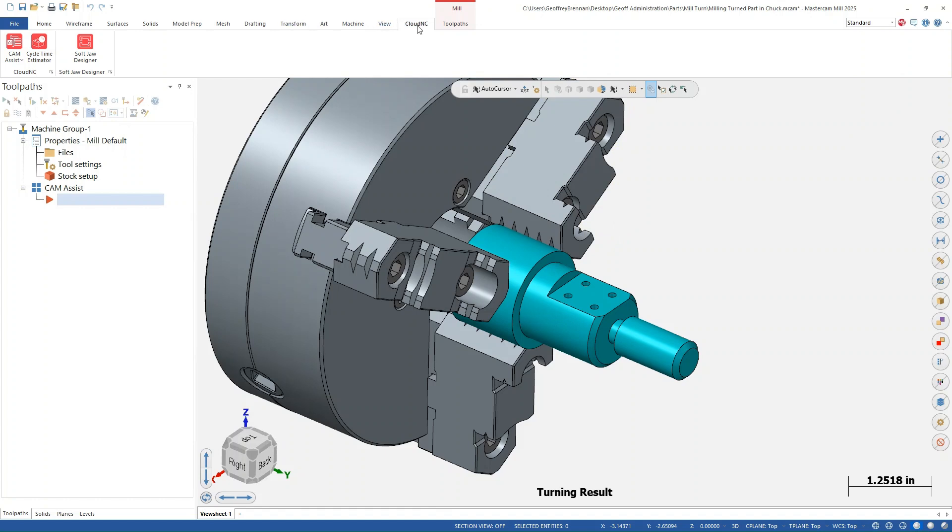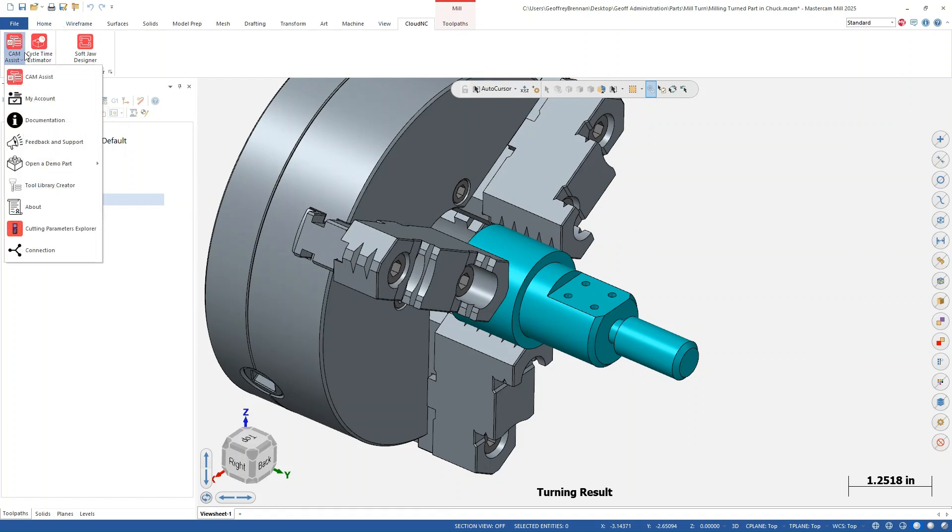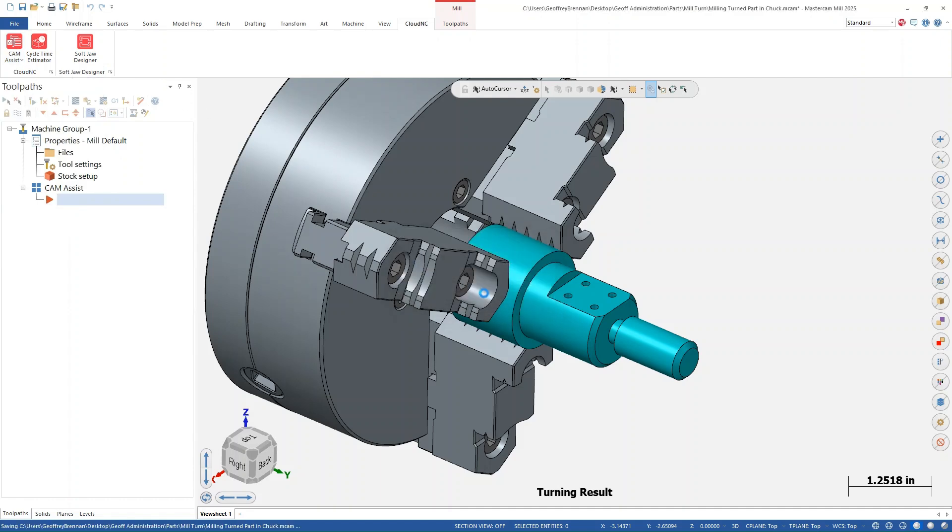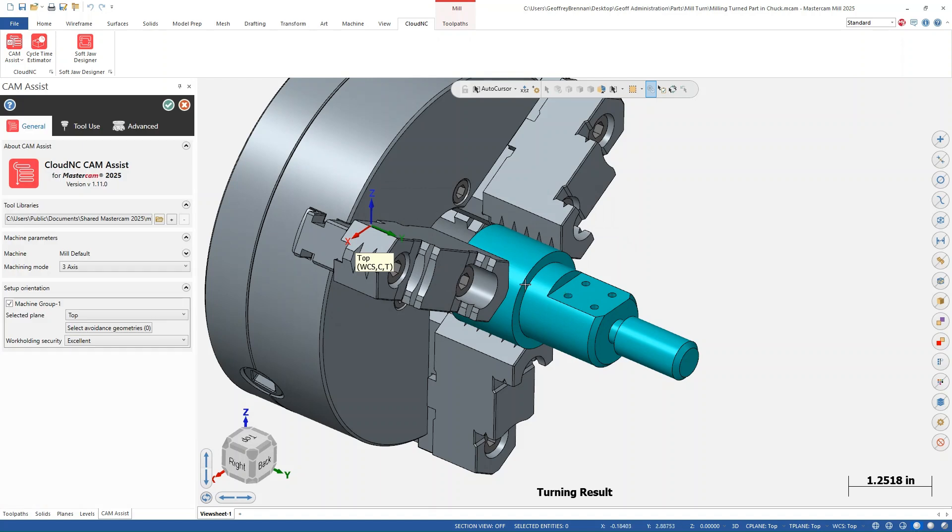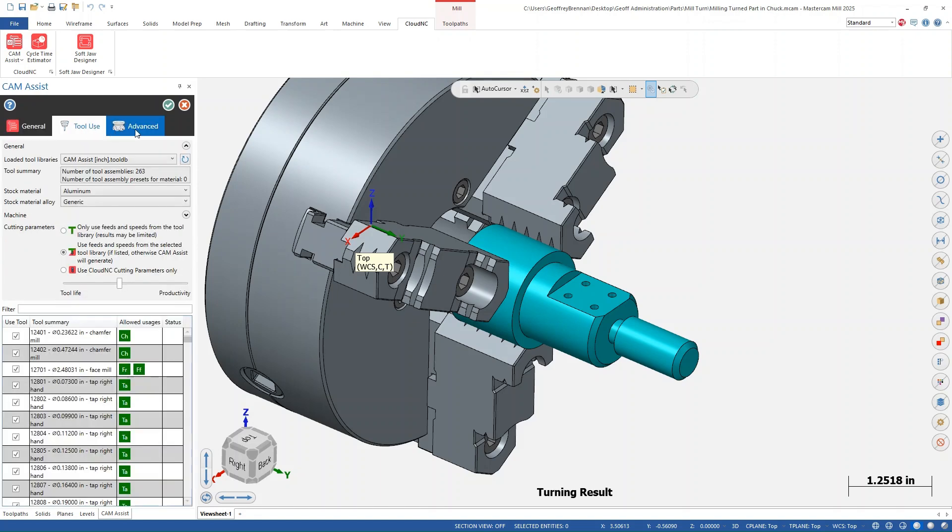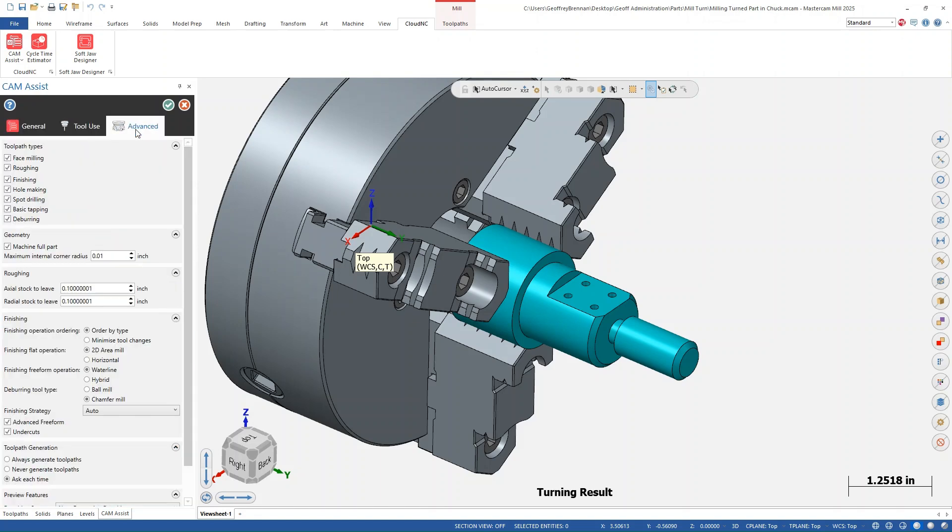Now, we are ready to set up the milling operations for this part in cam assist. In this case, we are going to use the demo-inch library and keep the setup plane in the setup on the top. Let's hit run and calculate these milling operations.